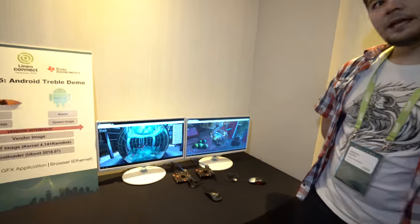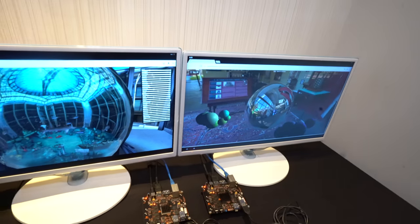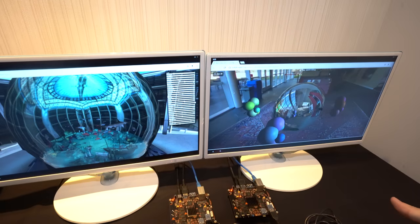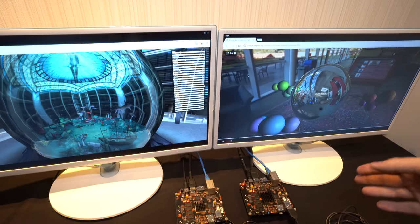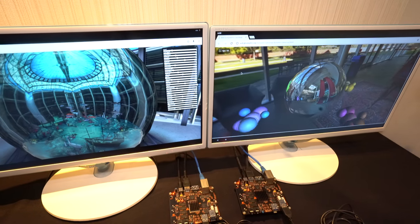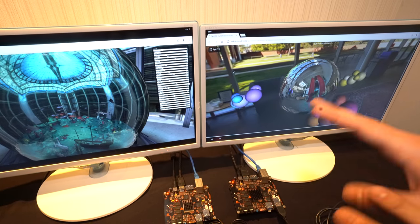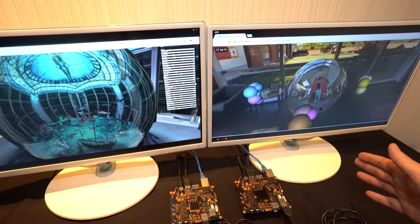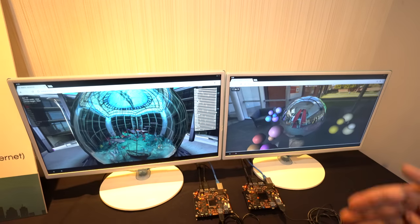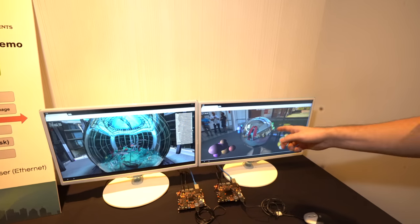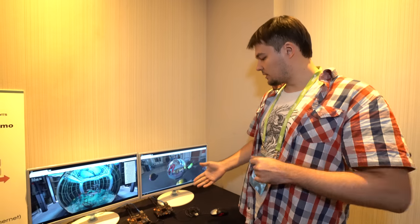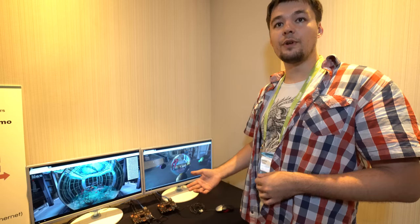The demo here shows that these BeagleBoards have been under development for a few months, and already have working Android 9 Pie — which landed in August. One board is running Android 9 and one is running Android 10, and they use the same vendor image. We're demonstrating working graphics with a WebGL demo, and working internet.